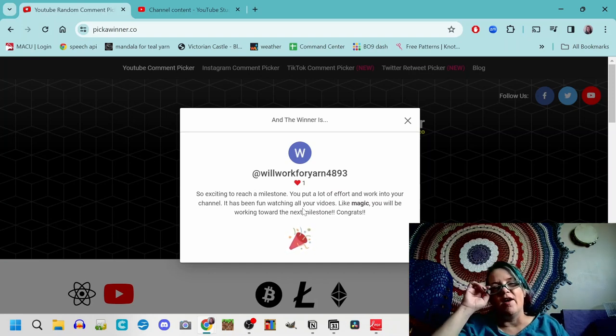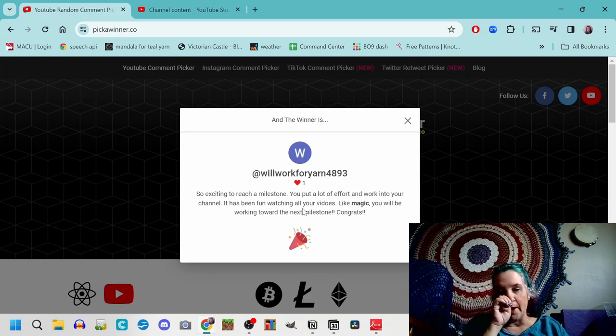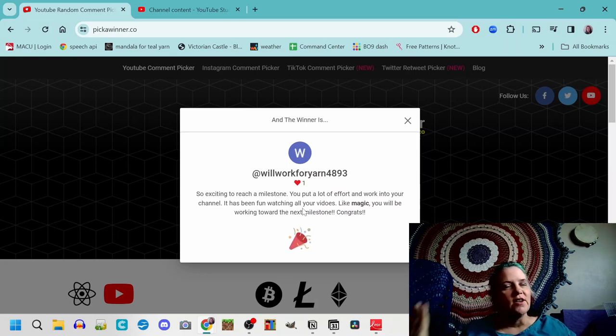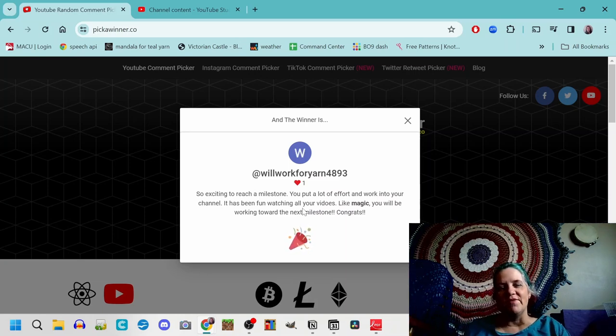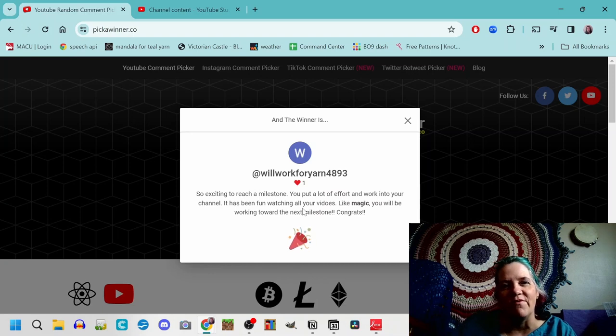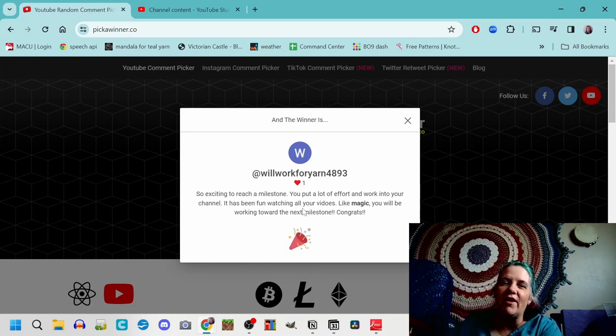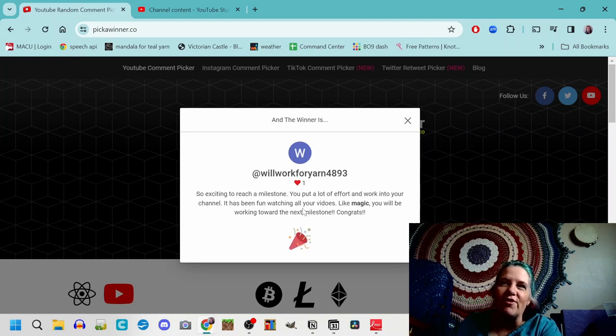And I know that you are a consistent subscriber, watch a lot of my videos, comment on a lot of my videos, and I very much appreciate it. That's so exciting. Send me an email and we'll work out the details for your fun win here.